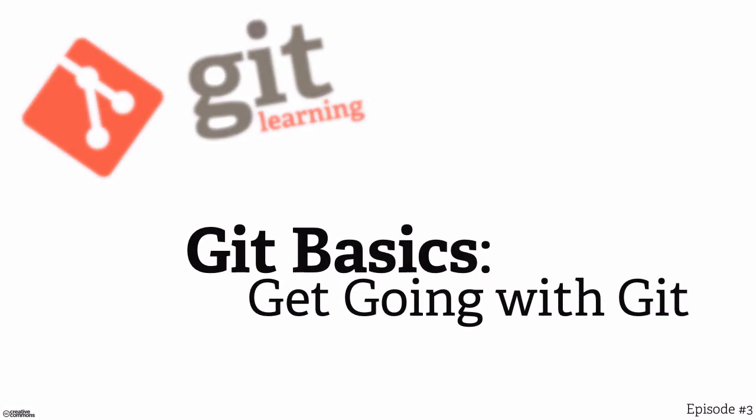Hello, I'm Matthew McCullough. Welcome to the third episode in the series of Git Basics.